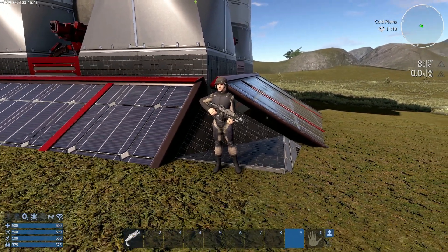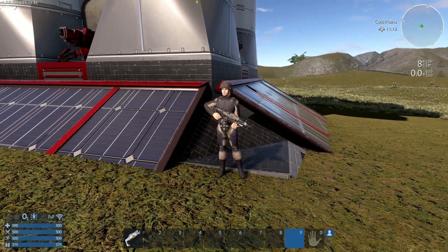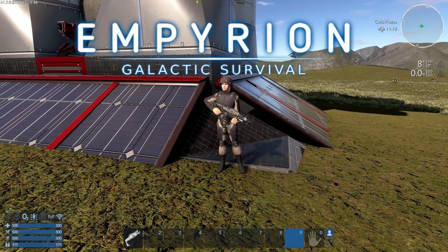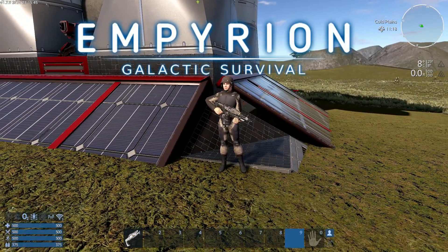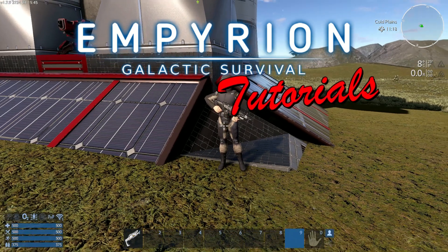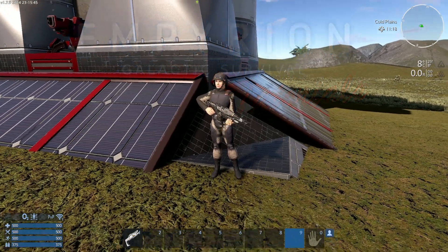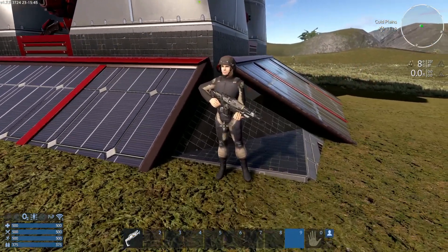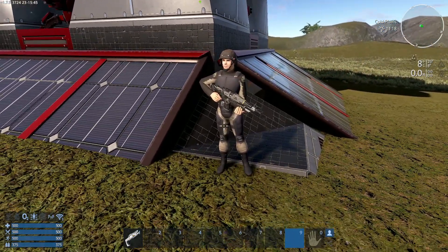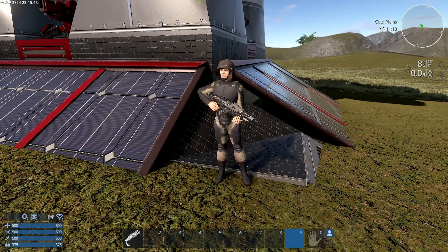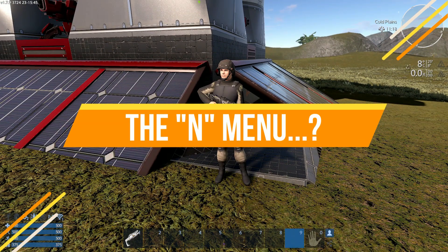Hello guys and welcome back to another episode of Empyrean Galactic Survival Tutorials. My name is Raccoonah, and I'm Bart. We're going to be talking about the end menu.